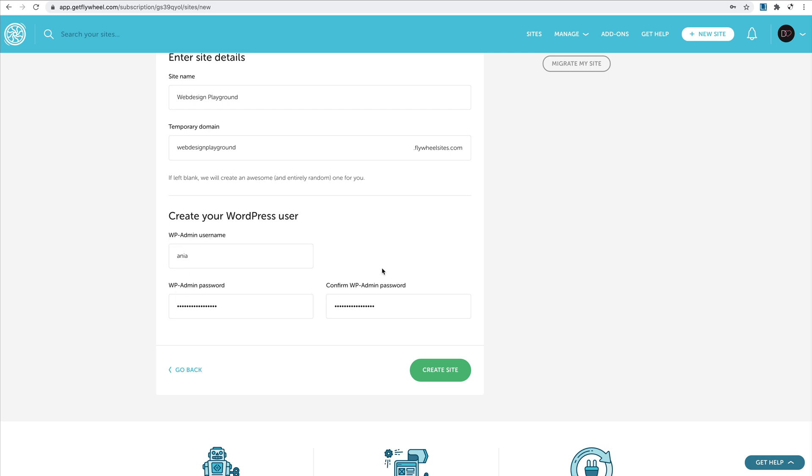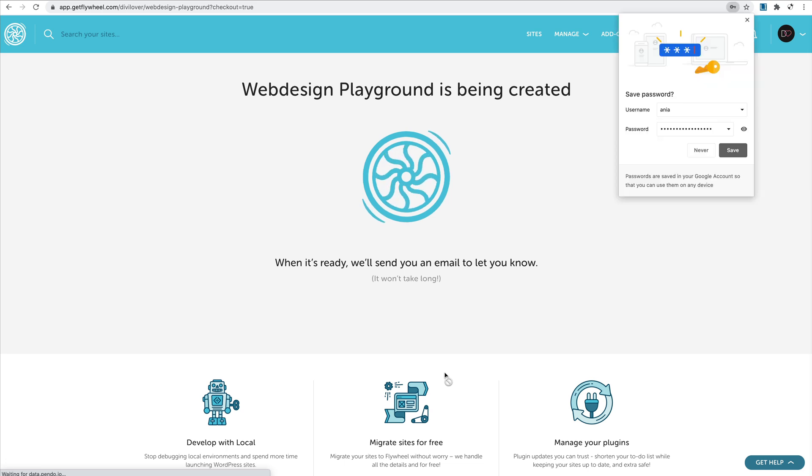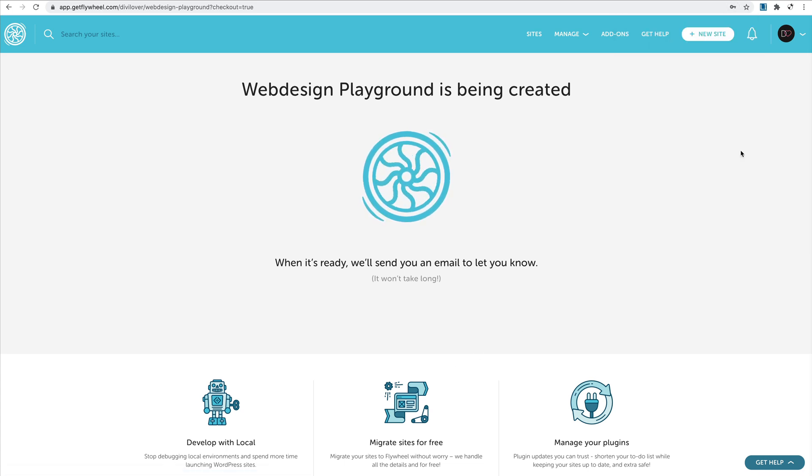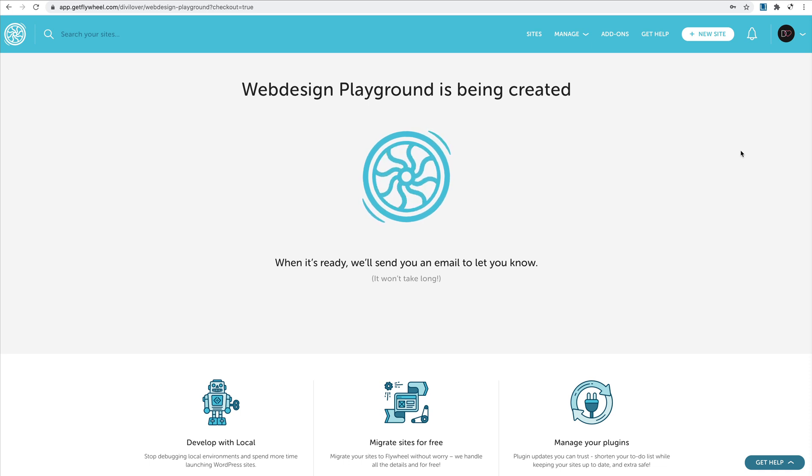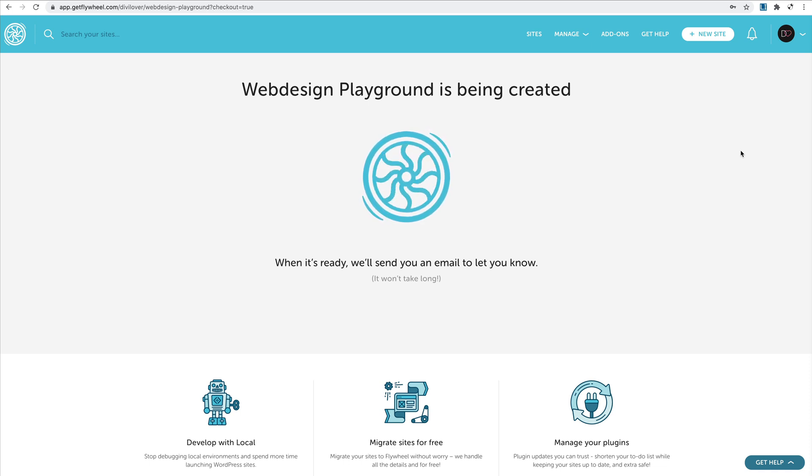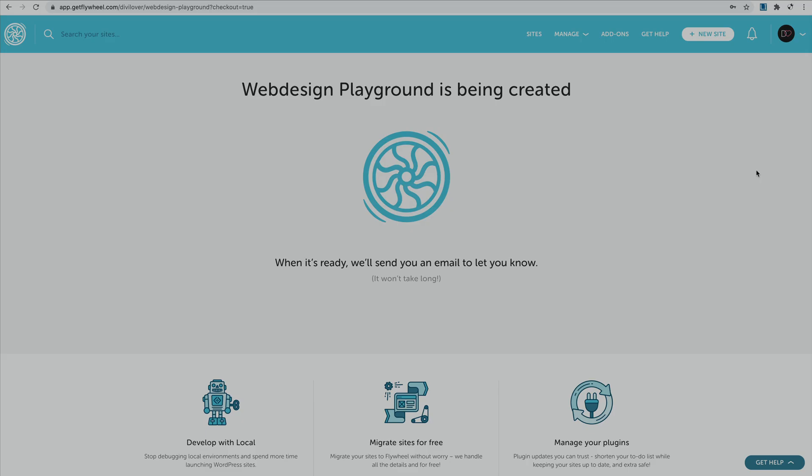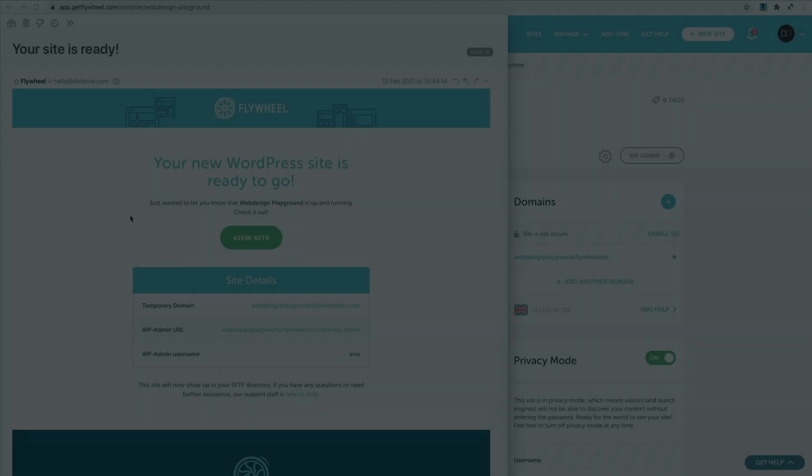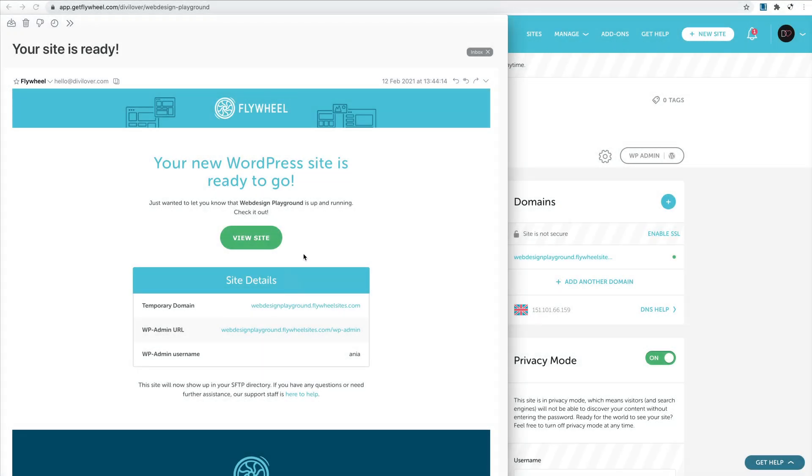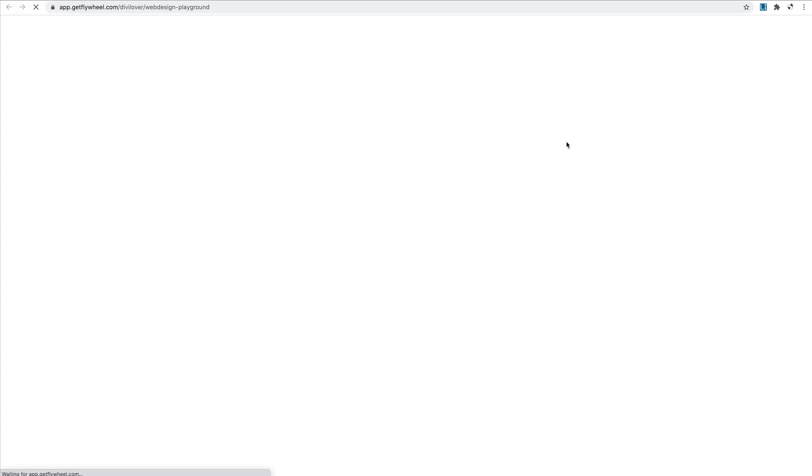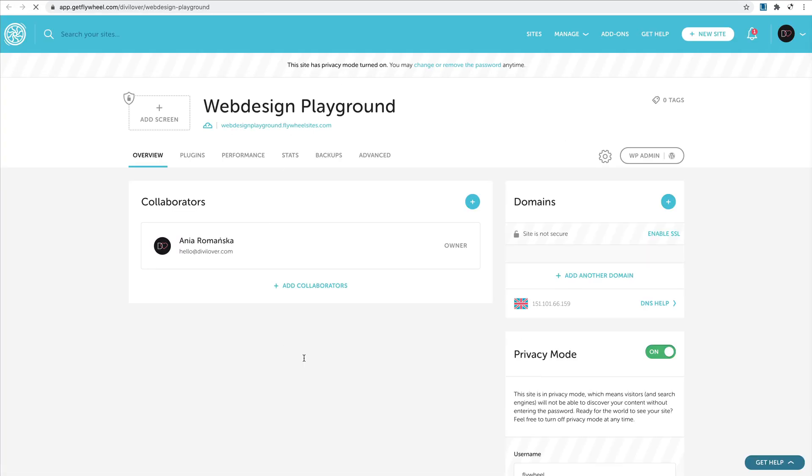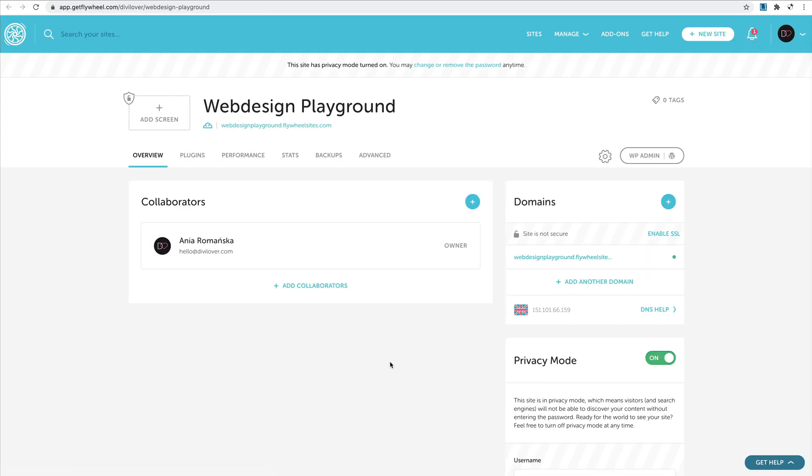I filled my wp-admin username and password, and I chose the temporary domain. Now let's create the site. Okay, it says that I will get an email, so let me check my inbox. I got this very nice looking email with all the details, and I can click to view the site.